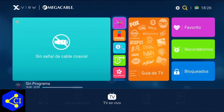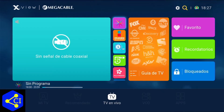¿Qué tal amigos de Cable Info? En este video vamos a explorar un poco la cajita Technicolor DSI 747. Tiene su plataforma de XView, no es XView más, es el XView. En cuestión a la versión anterior que es del mismo XView.